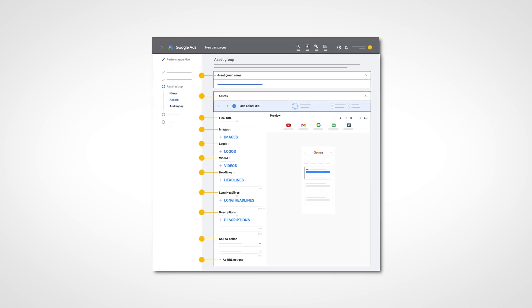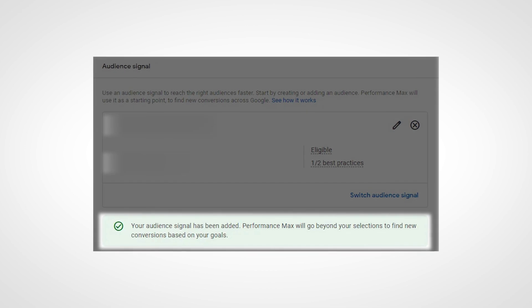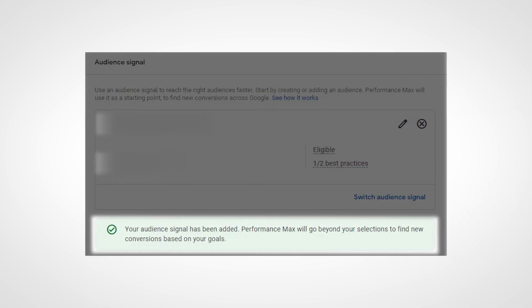Despite what some so-called YouTube experts are pushing, when you create asset groups they should only be created around groups of products or groups of services and not around different types of audiences. The reason for that is because as you go through and set up your asset groups and add in your audience signals, you'll see a green bar pop up which says that Performance Max will go beyond your selections to find new conversions.